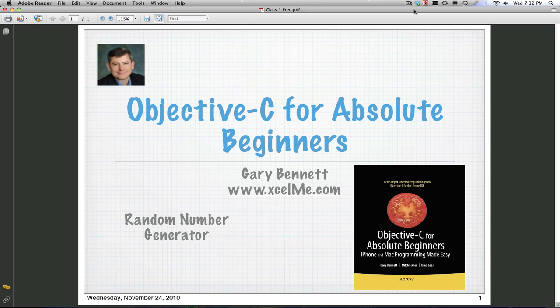Let's get started on the random number generator. We've got a good number of students on tonight on the live session. I'll take the Q&A from you at the end of the 10-minute video here. So let's get started.